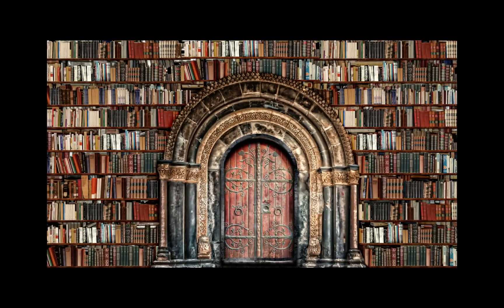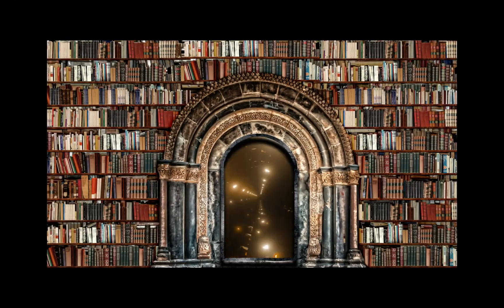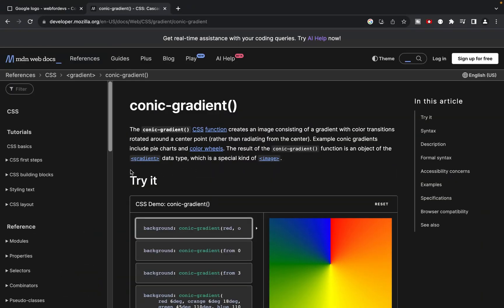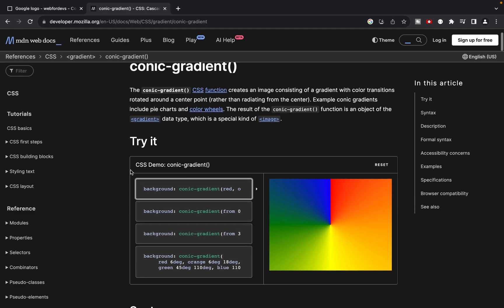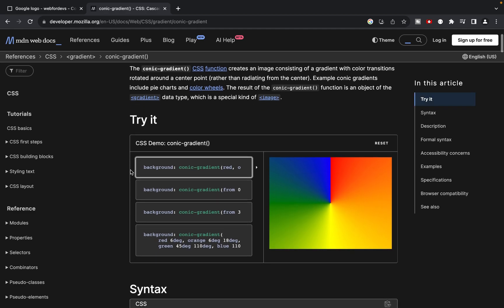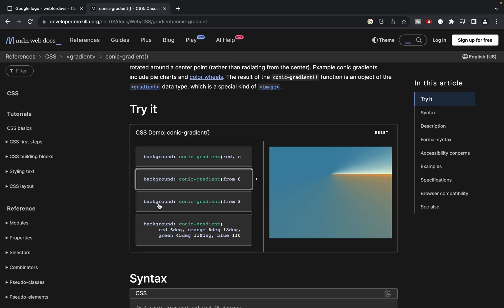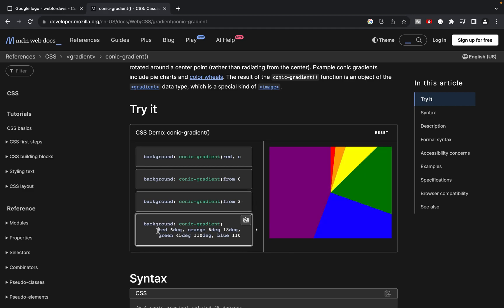Now comes the magic part. We'll use background conic gradient. It allows you to specify different colors and their positions around the circle to create visually beautiful patterns.